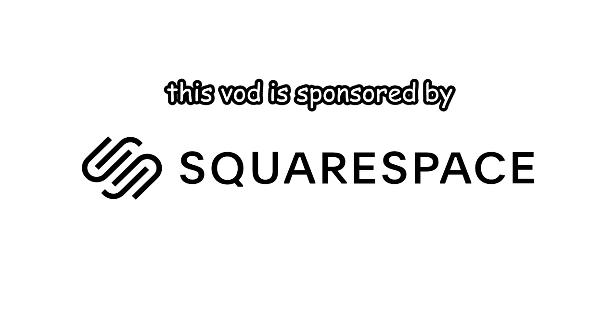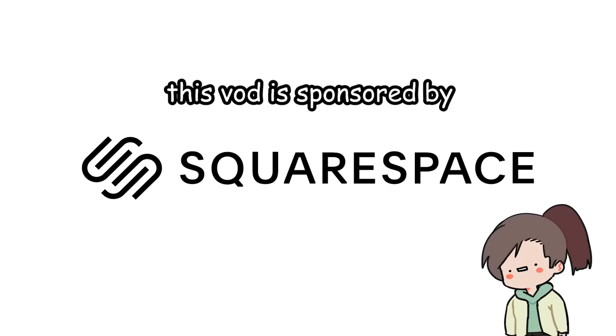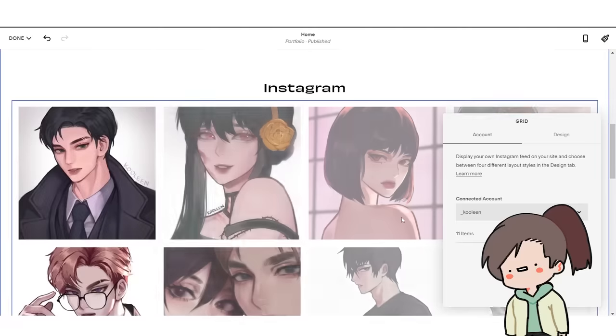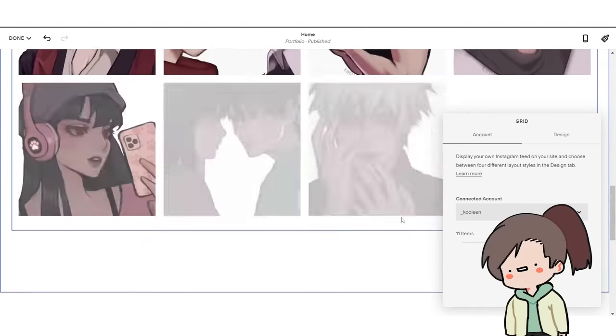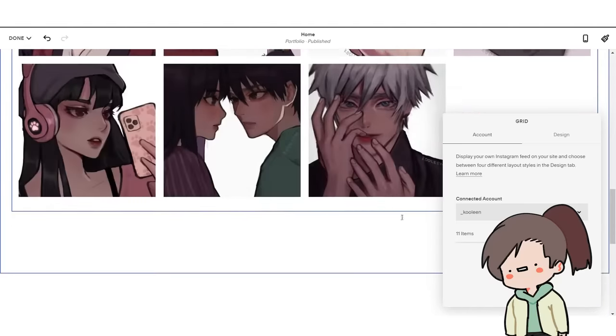Today's sponsor is Squarespace, an all-in-one platform for websites and online stores to marketing tools and analytics.